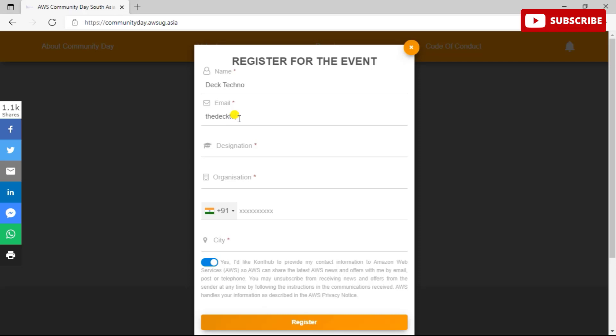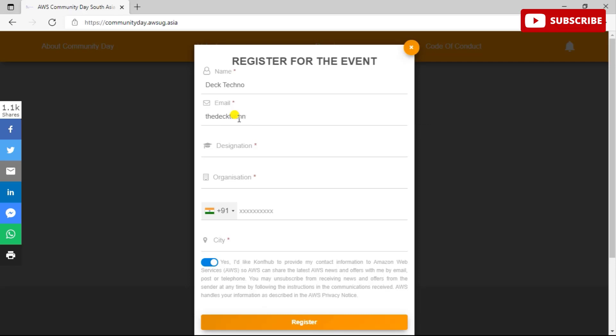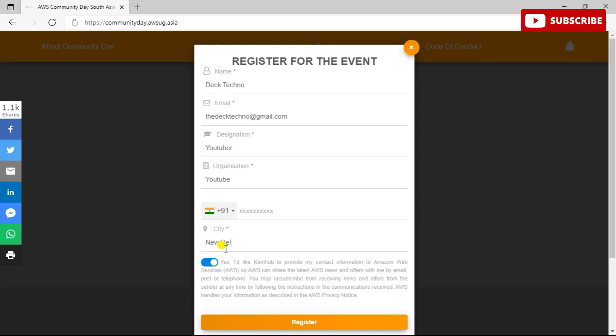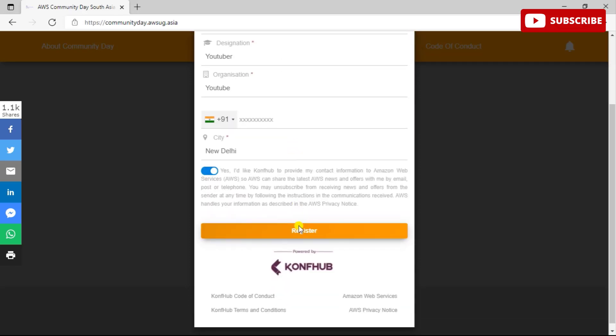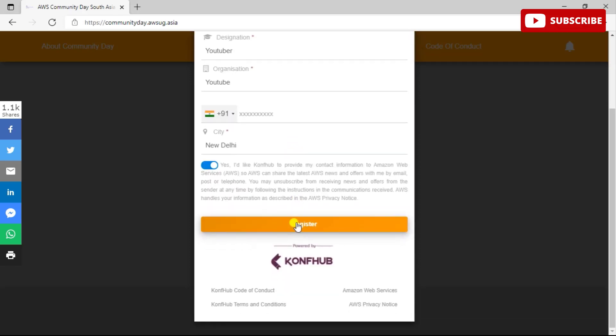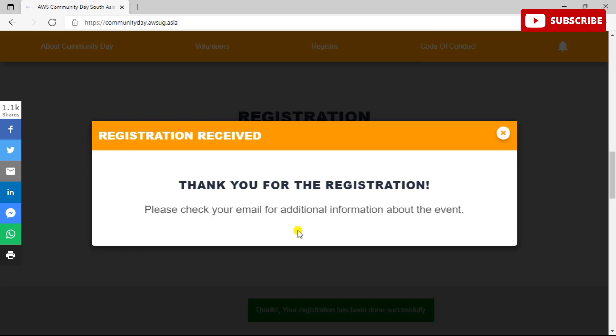You can fill in your details and register for this program. Knot.app is basically the provider where the Community Day would be taking place, so you can register by entering all your details over here. Once you're done, you'll receive an email on your email ID mentioning all the details. So I'm just filling in my details, you can also fill in your details and fill in the form.